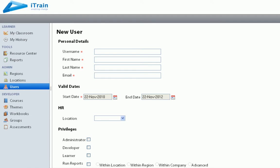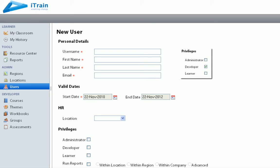Users are individual users, each with their own logon and password. Each user may be designated as any combination of a learner, an administrator, or a developer.